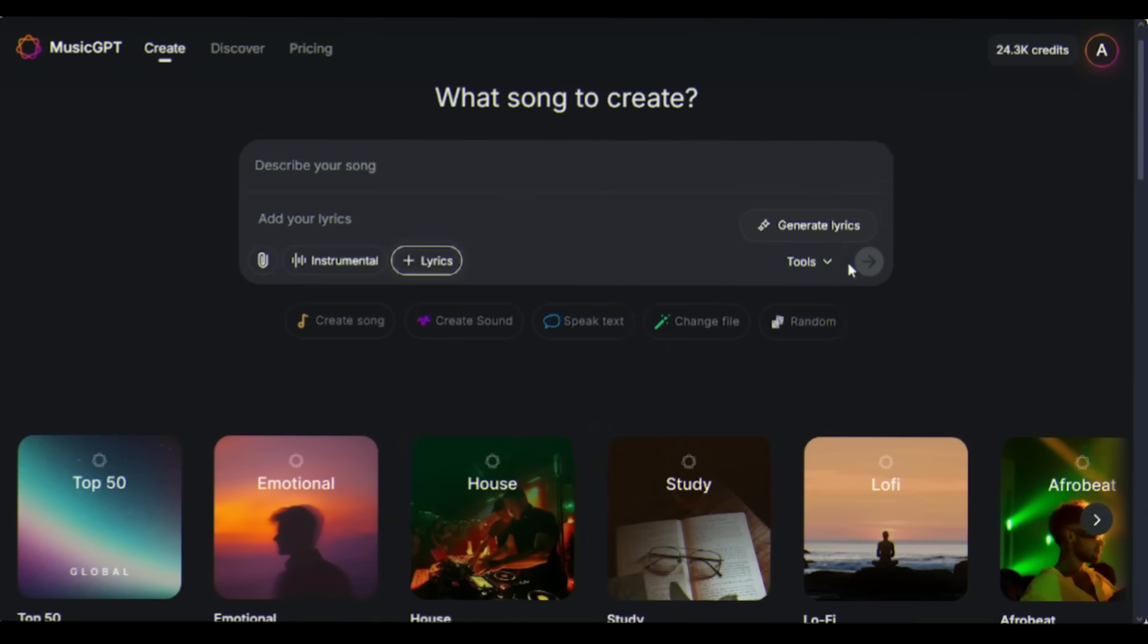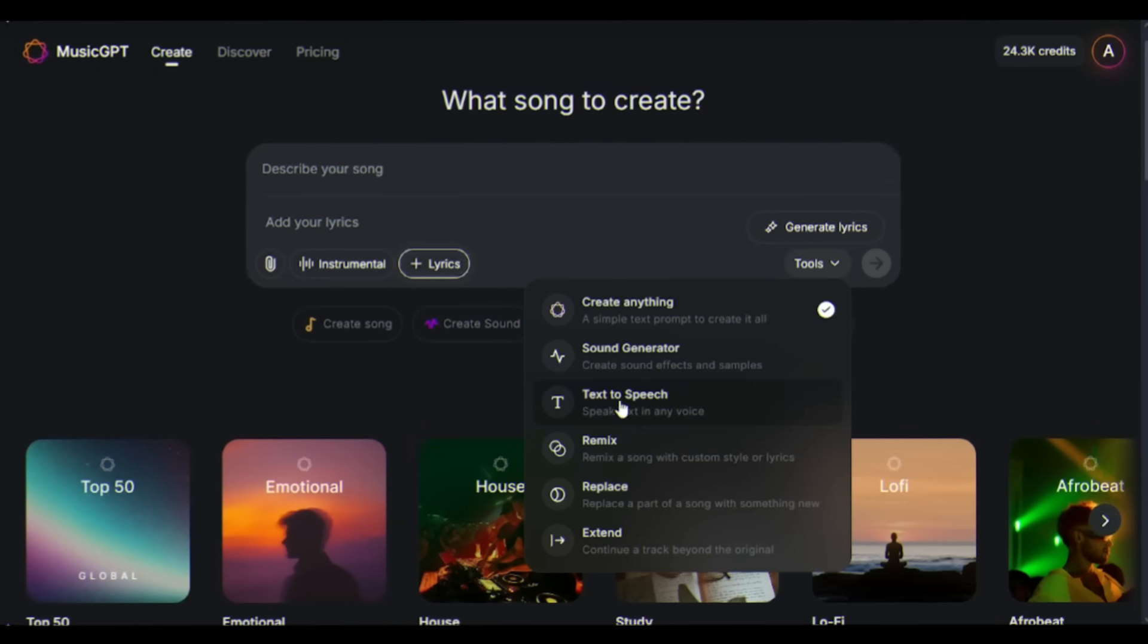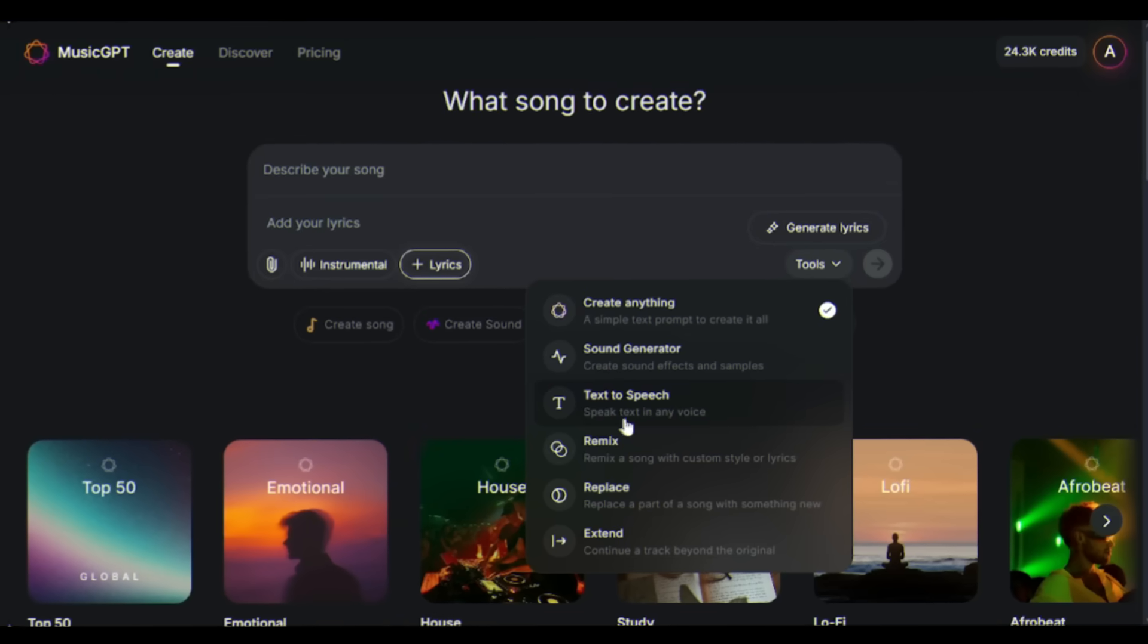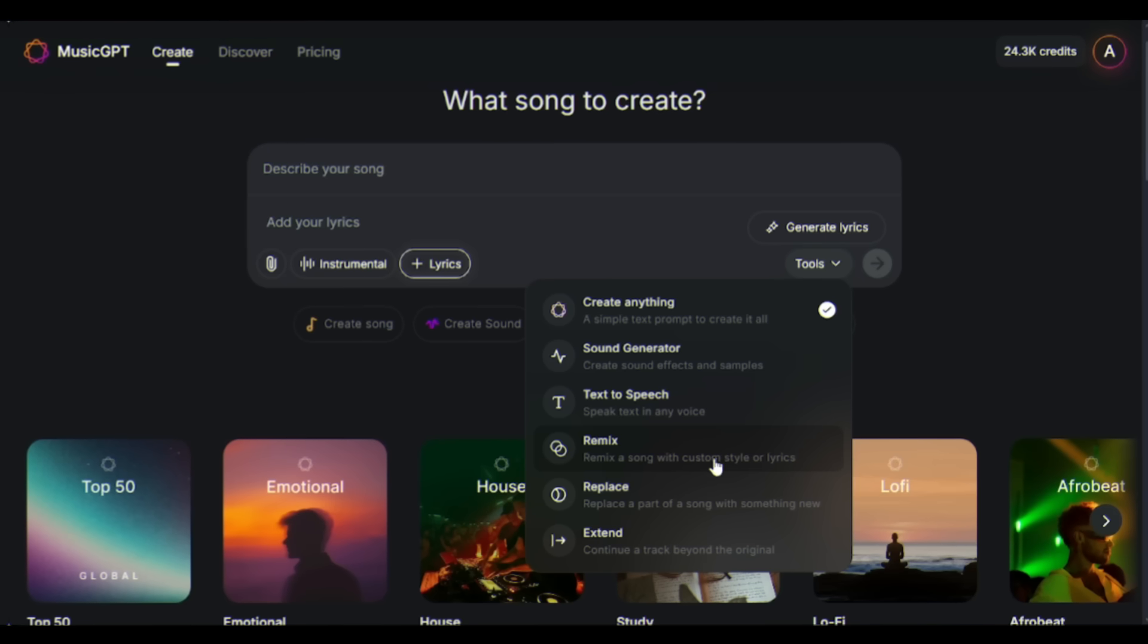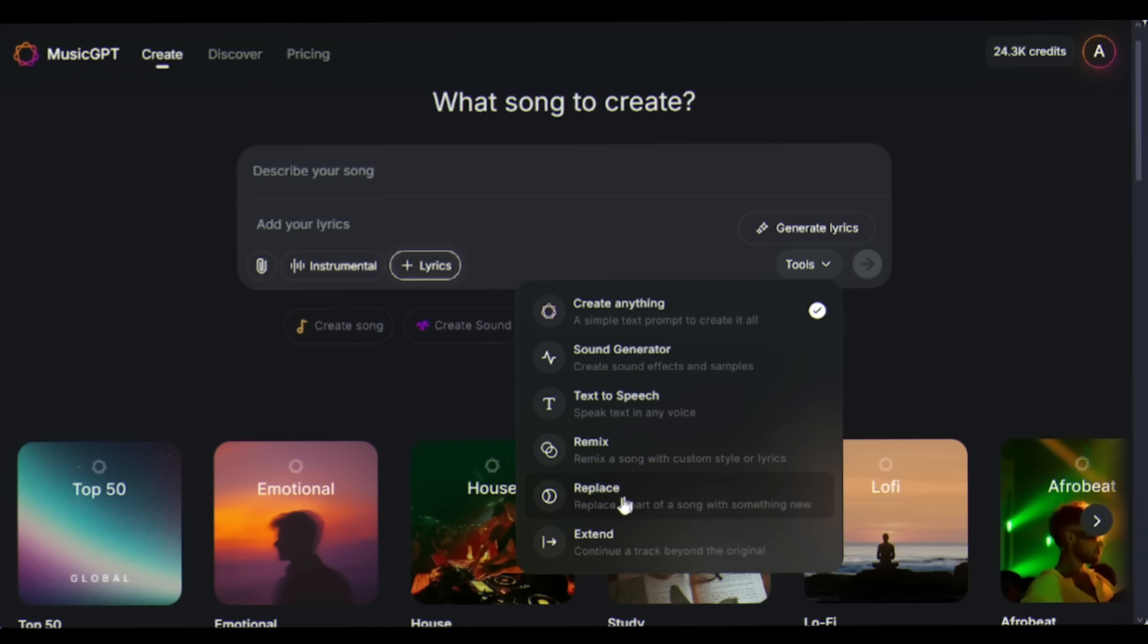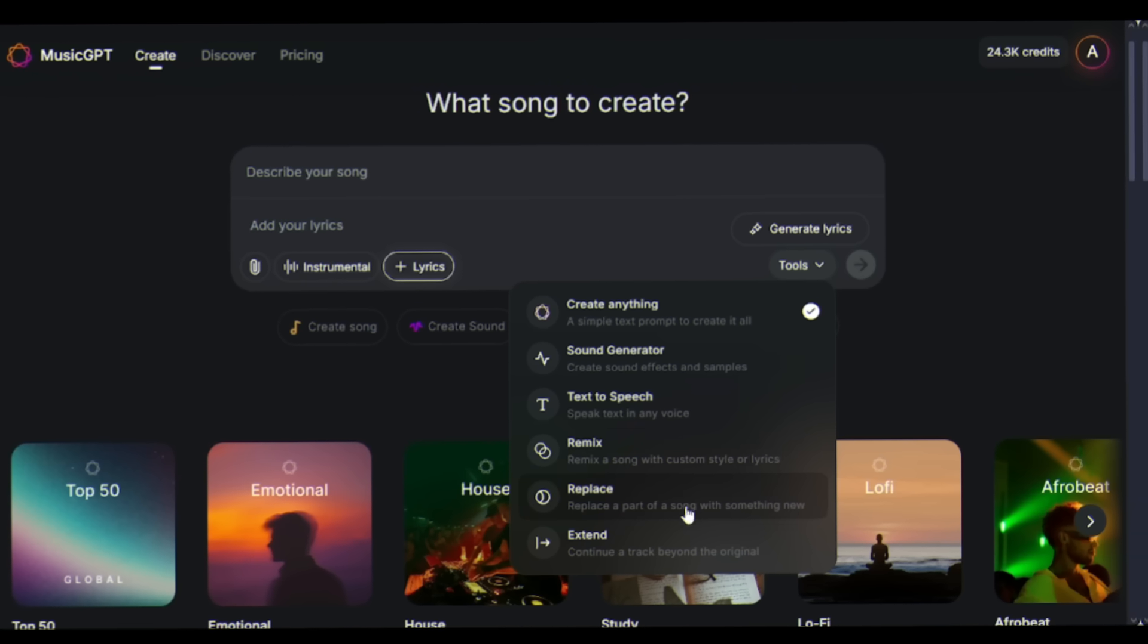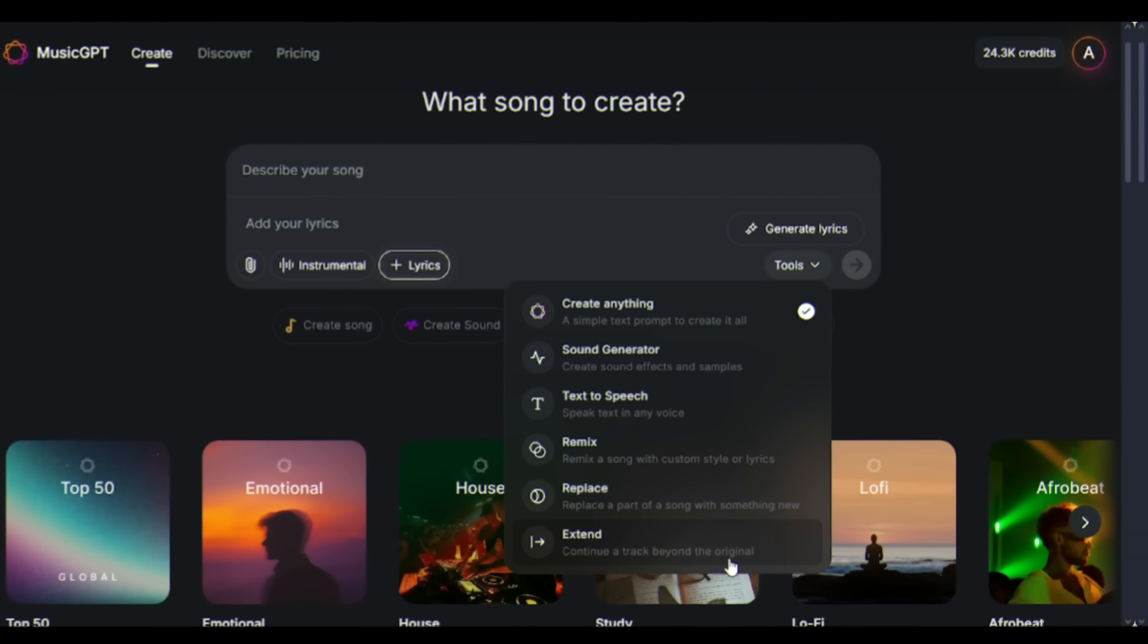You will find several features on the tools tab here. You can generate sound effects, generate voiceovers using the text to speech feature, remix any song, replace any part of the song, and even extend the song duration.